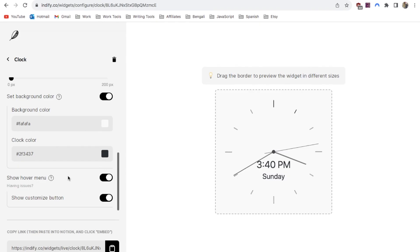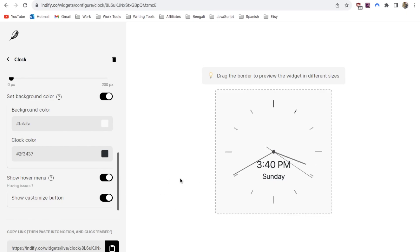The last option is this hover menu. If you leave this toggled on when you have this widget inside your Notion space, if you hover over it it will show a little menu that you can customize the widget. I'm going to leave that on.